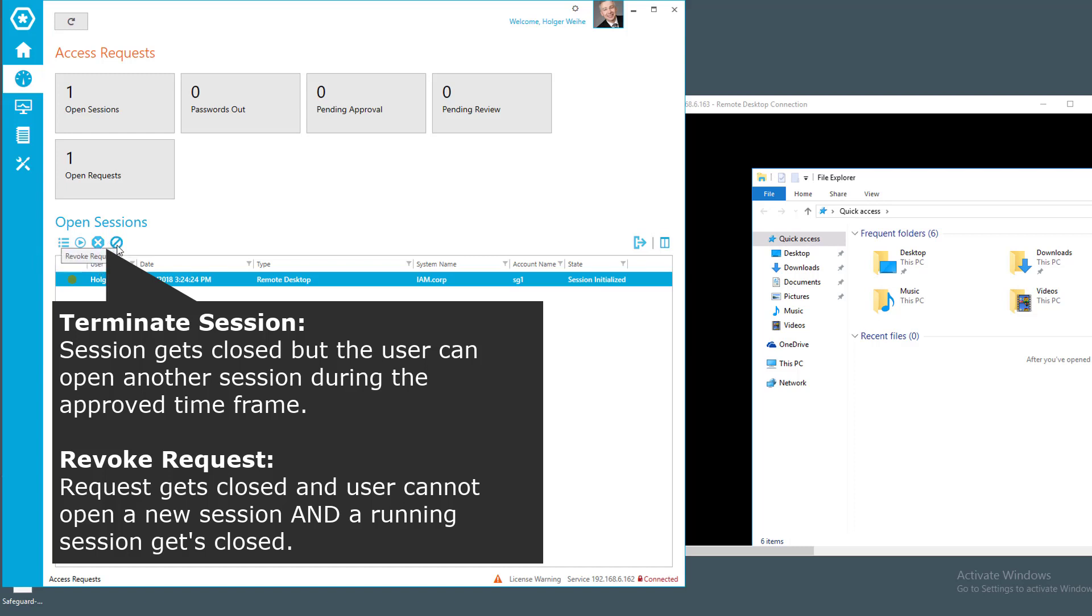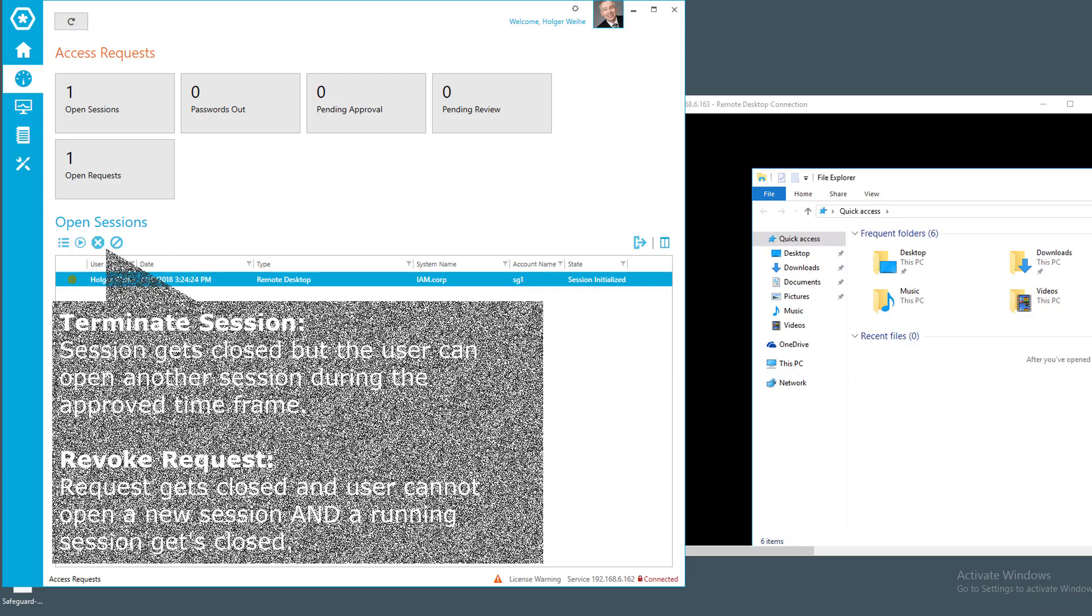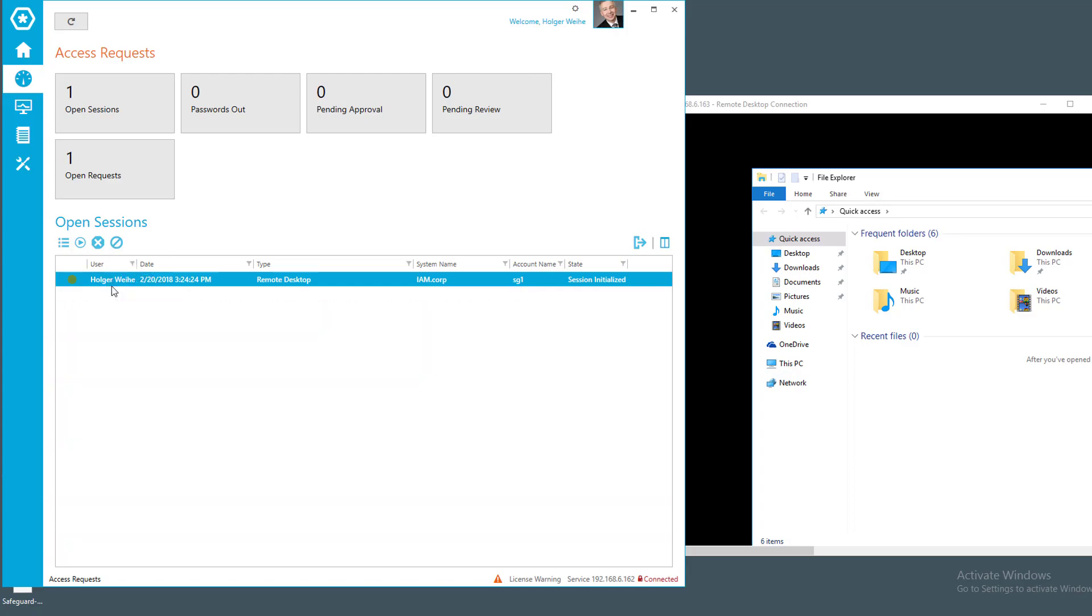Or you can even revoke the request. Because if you only terminate a session, the user can still log in again or can initiate the session again as long as the request is valid. So in this case, just to show you, we're going to press this live view here.